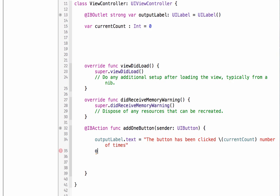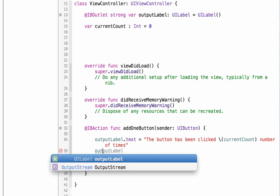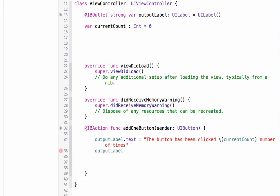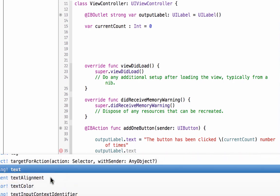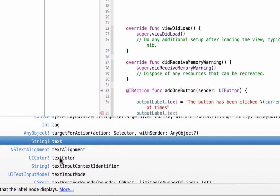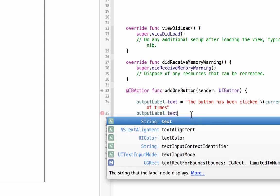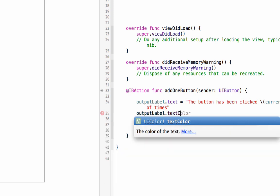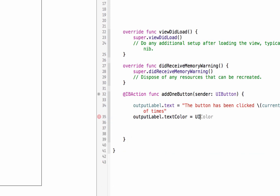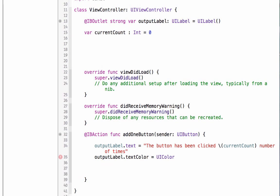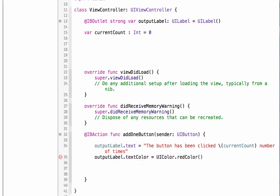So, just for fun, let's access another property of output label. Output label dot, and if you can see, you can see all the properties we can use with this UILabel. We're going to change the text color. So we're going to go down here, you see it's going to be preloaded, text color, there we go. And that is a UIColor dot, and we're going to say red color. Now Xcode should have this auto filling out for you as you start to type. Now the text is going to change, and the color of the text is going to change as well, because currently it is black.